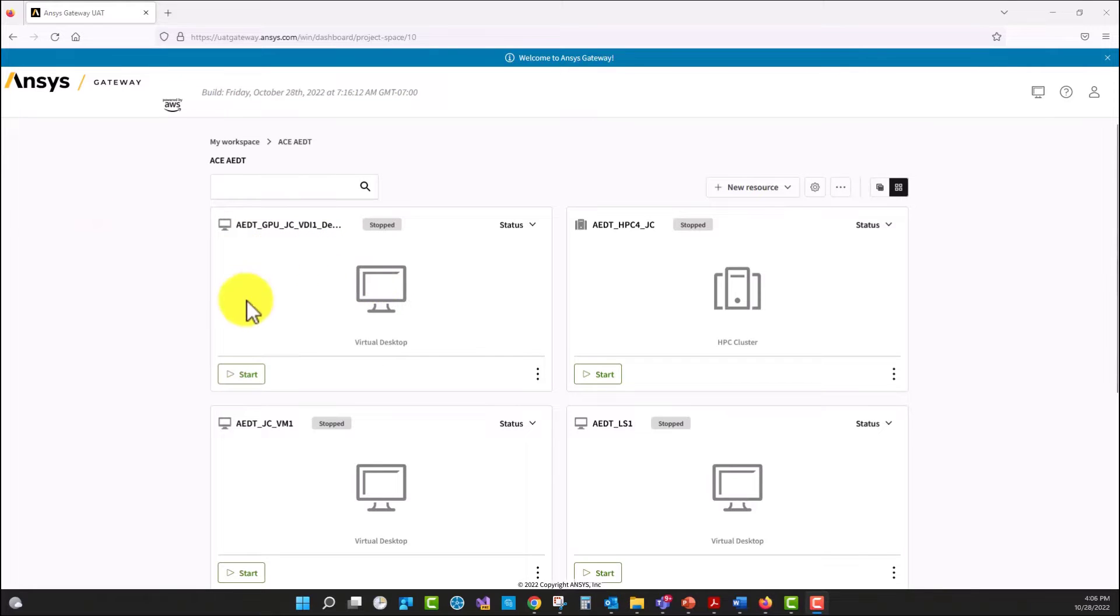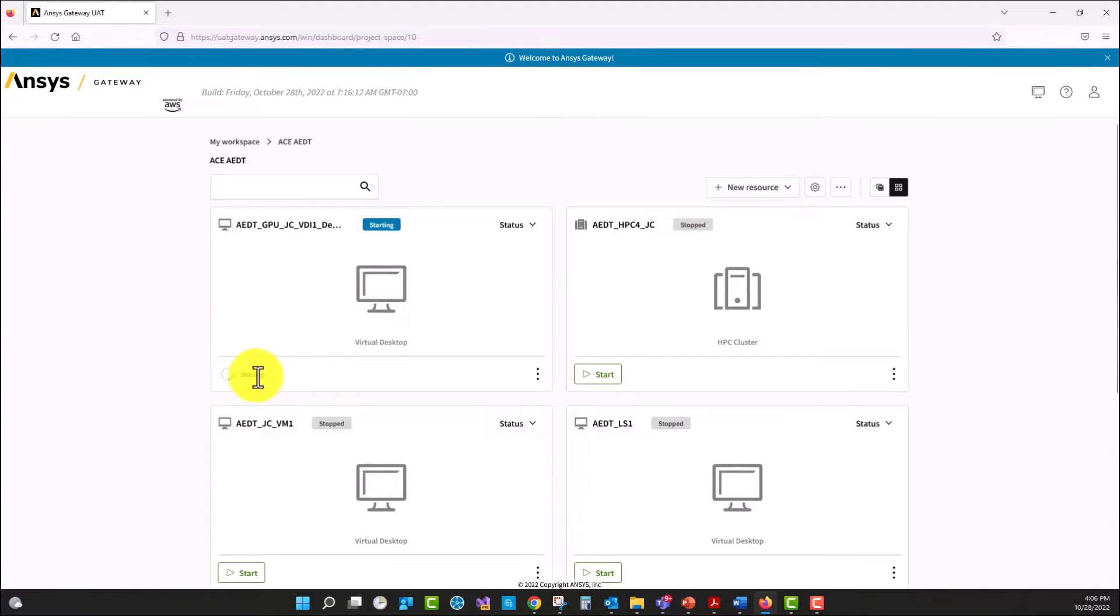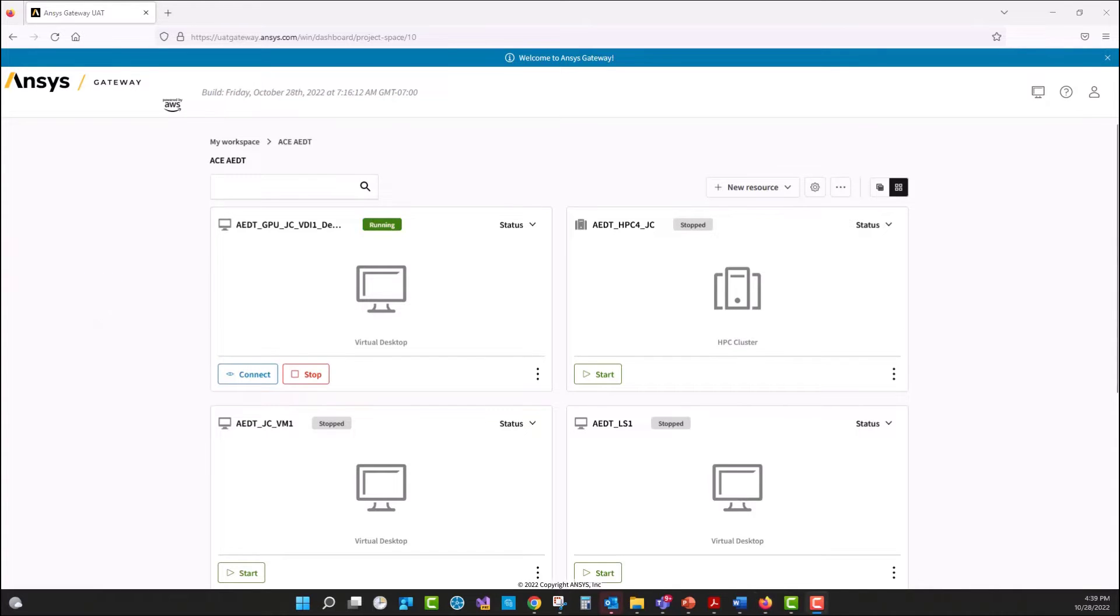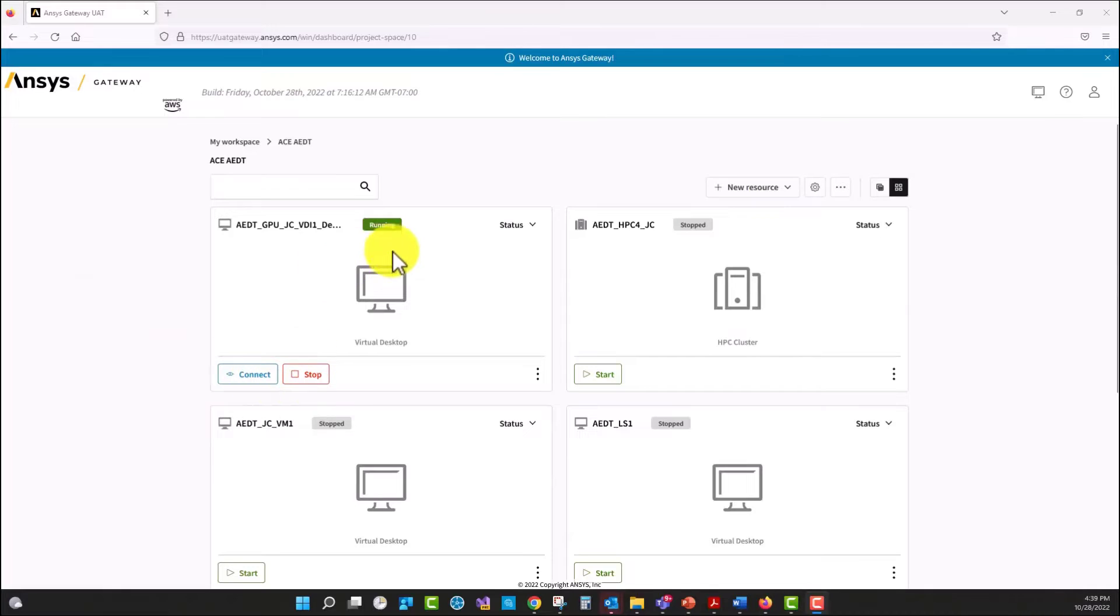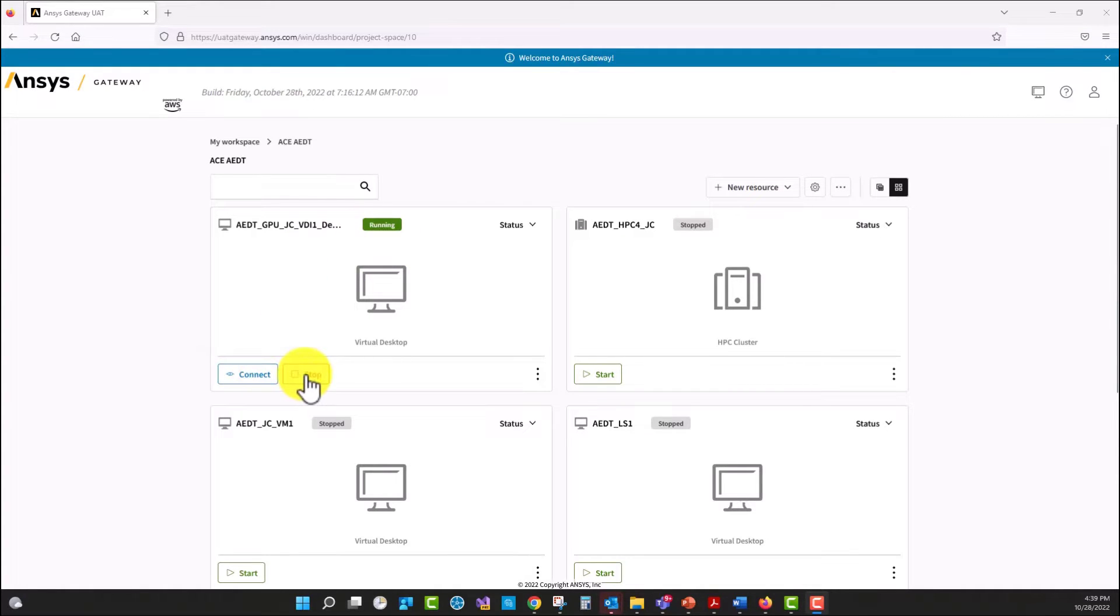I'm going to start the virtual machine by selecting start here and we're going to see the option at the bottom that says starting. We only need to wait for the option to connect. So now that the machine is running, as we can see here, we have the option to connect or to stop the virtual machine.